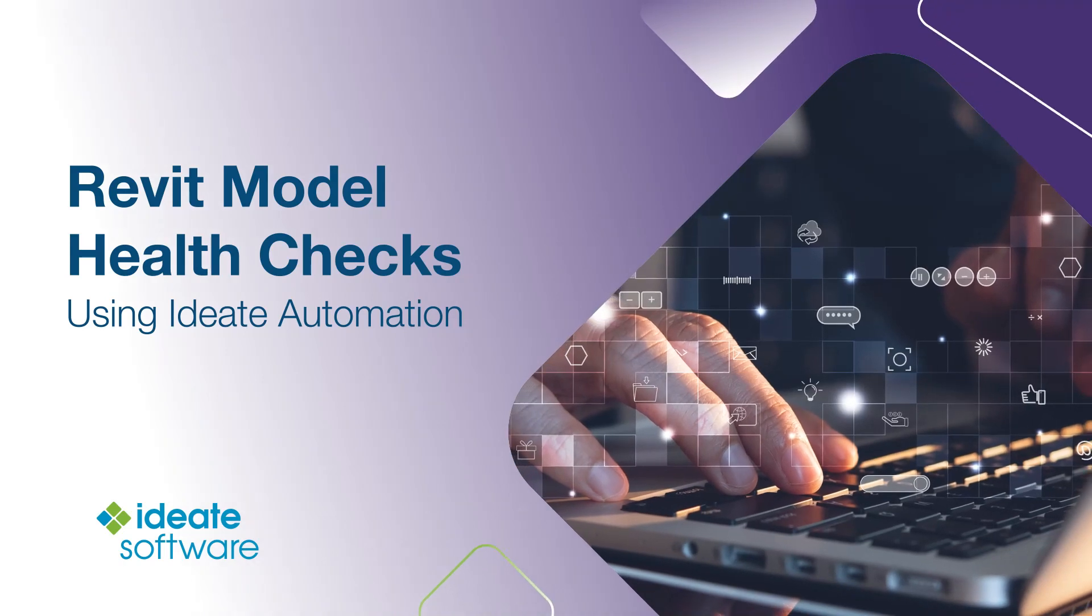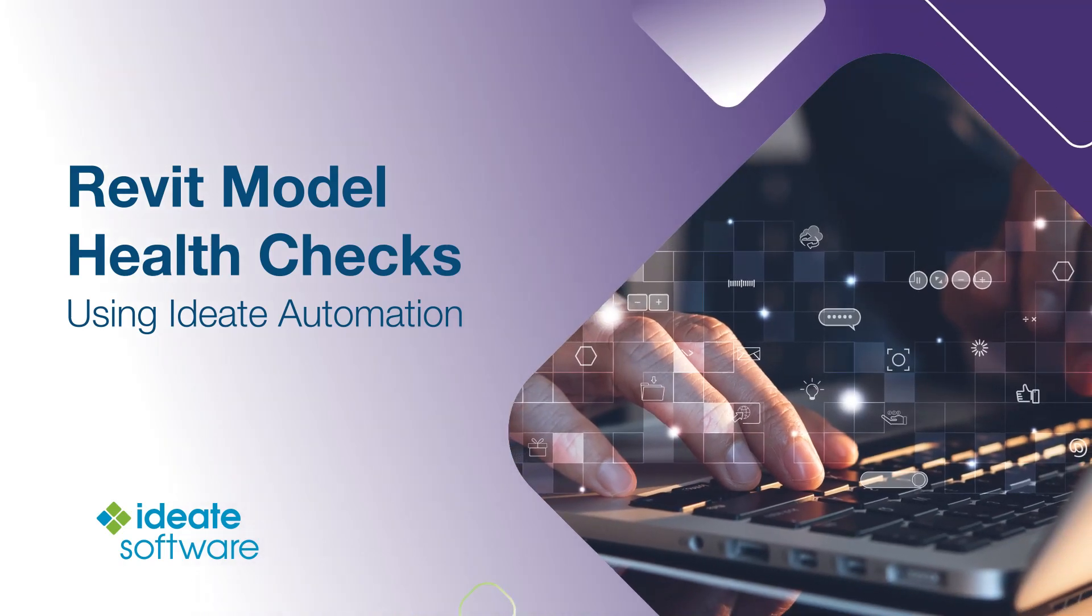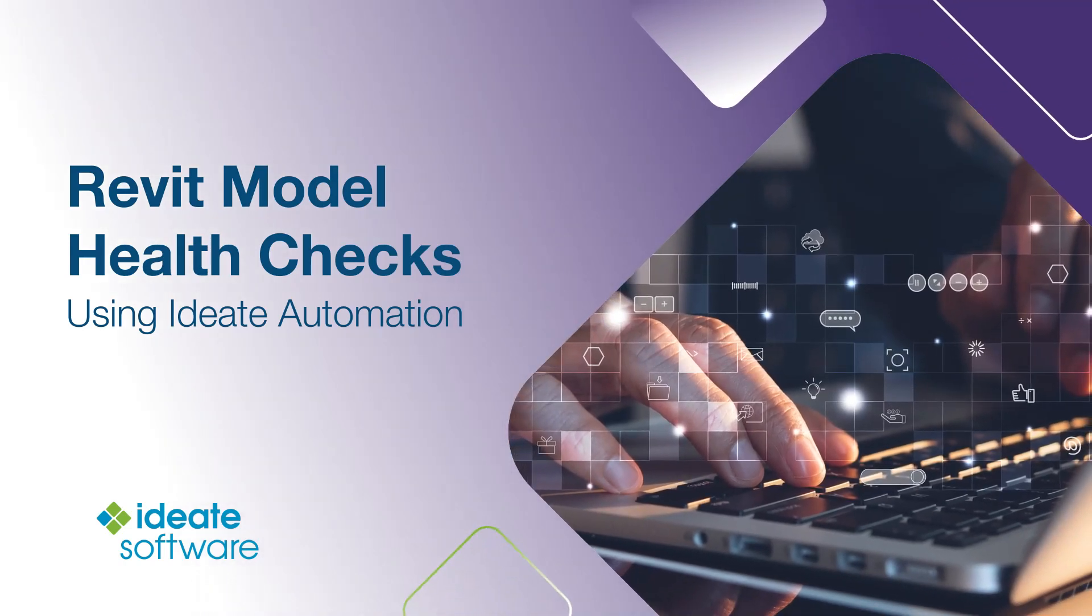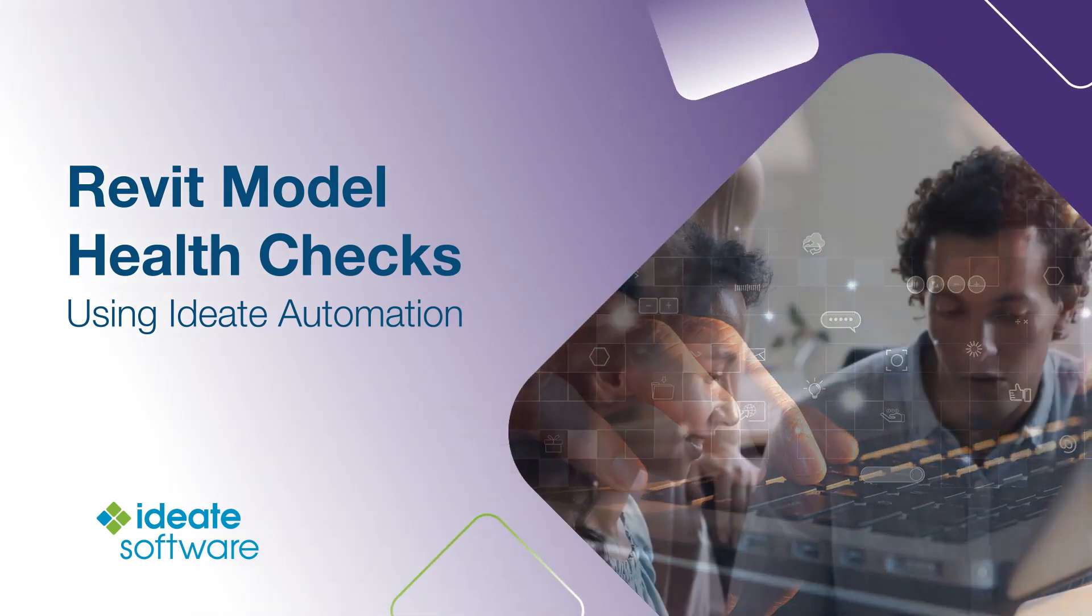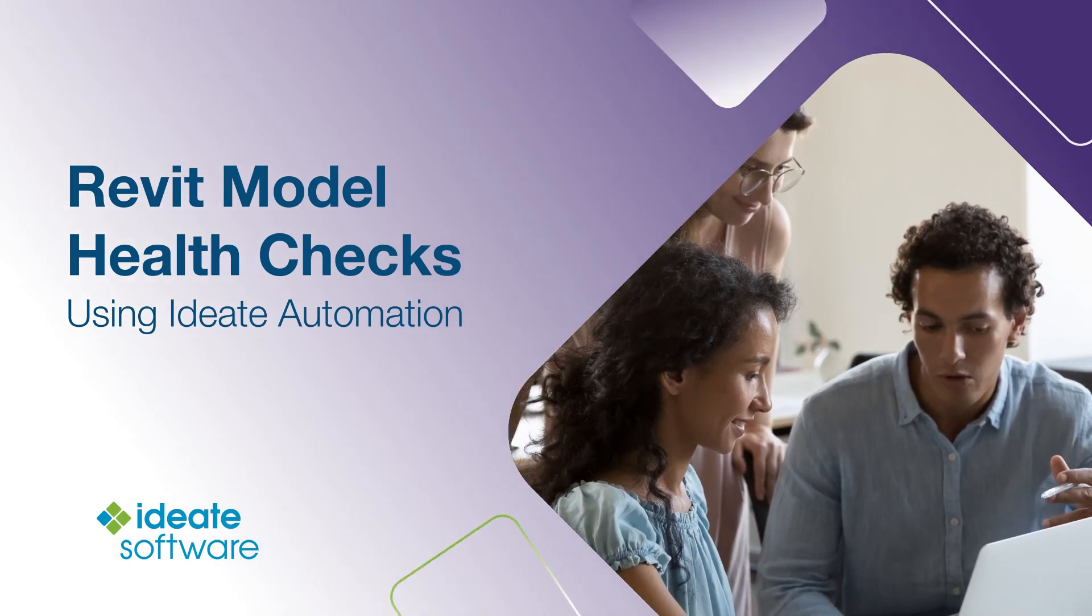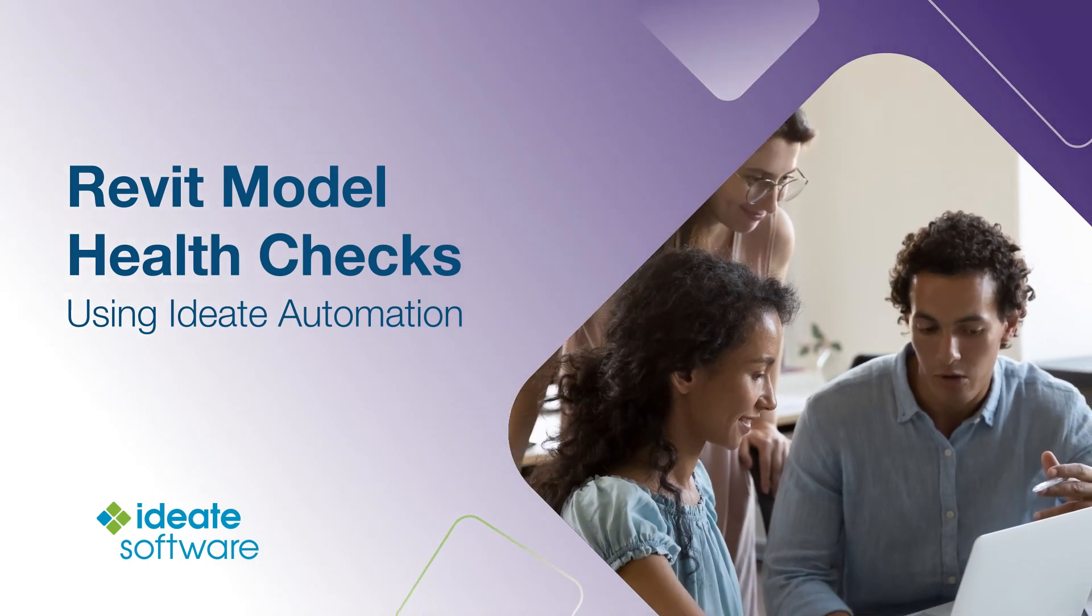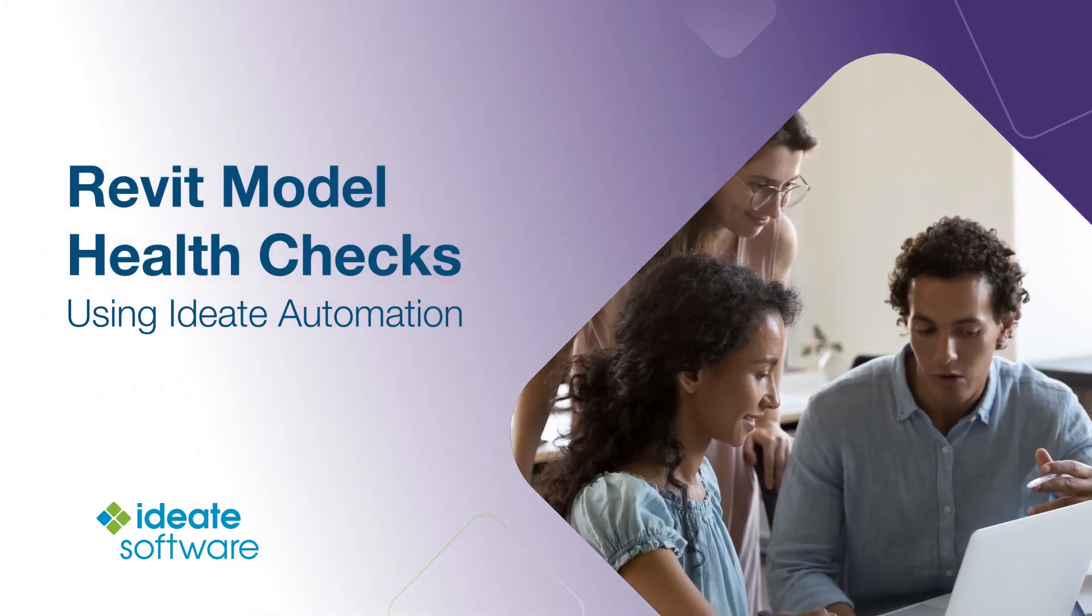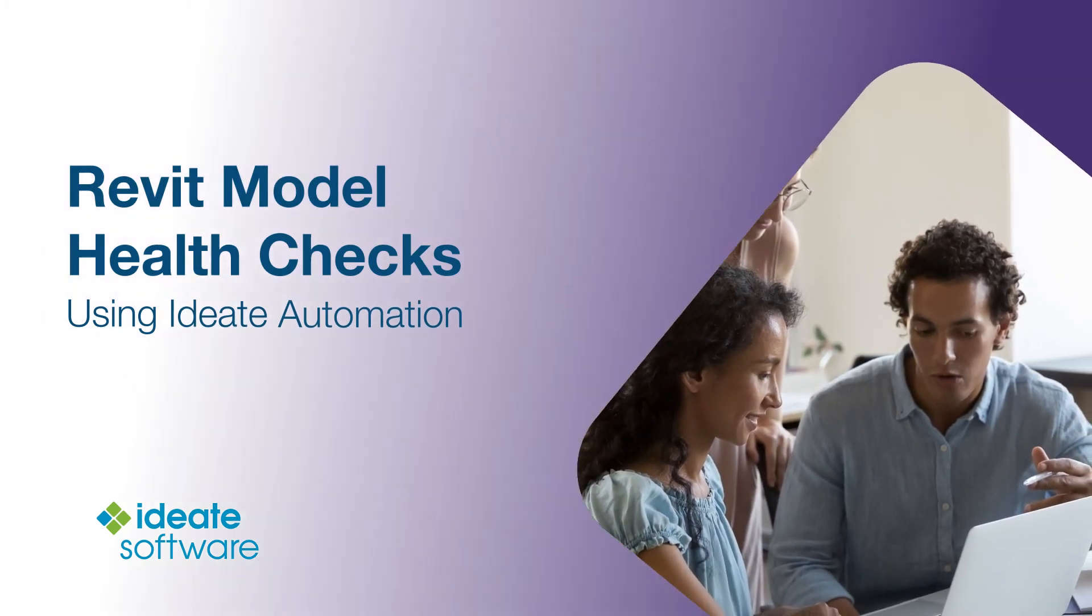This will automate IDA BIMlink, IDA Explorer, and IDA Annotate to publish a single Excel file with relevant information about the health of selected Revit models.